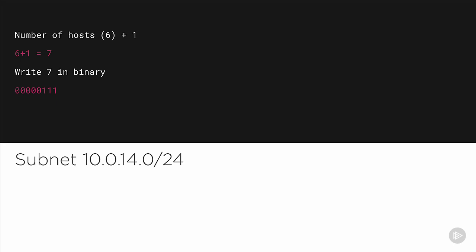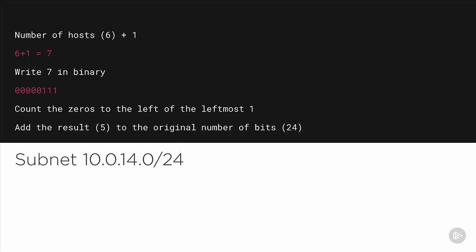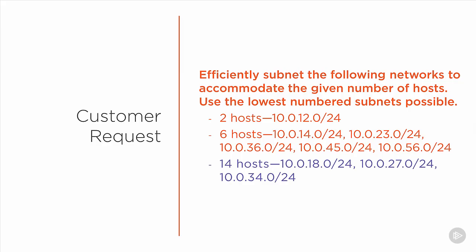Now we write seven in binary, which is 00000111, and count the number of zeros to the left of the leftmost one. That gives us five. So we add five to the original number of bits, 24. The answer is a 29-bit subnet mask, and that's going to be the subnet mask for all of these networks where we need to accommodate a maximum of six hosts.